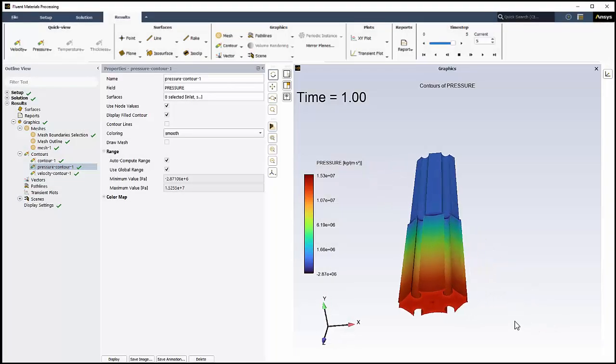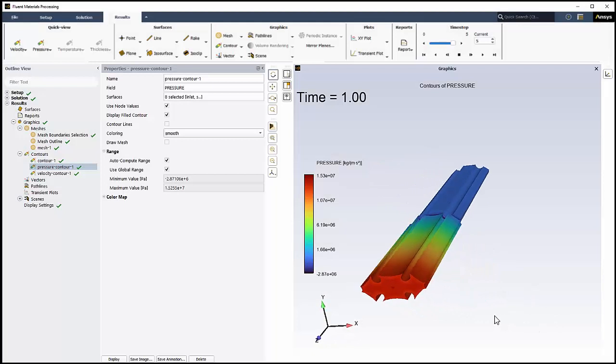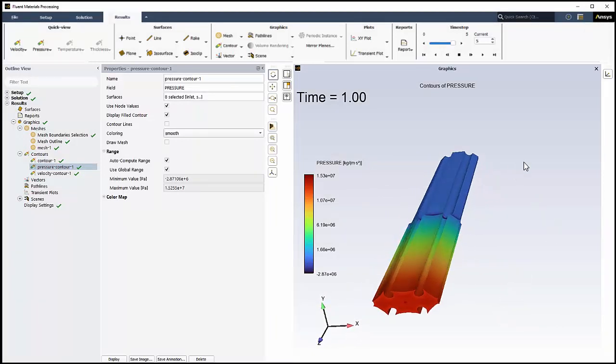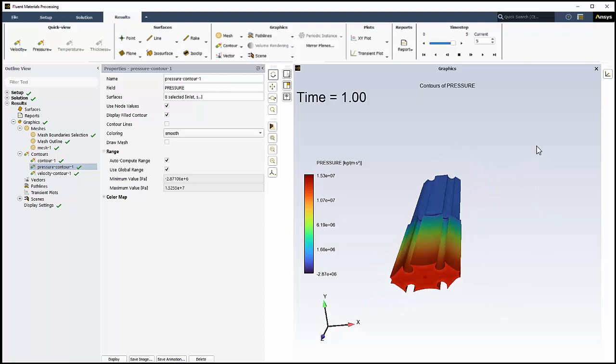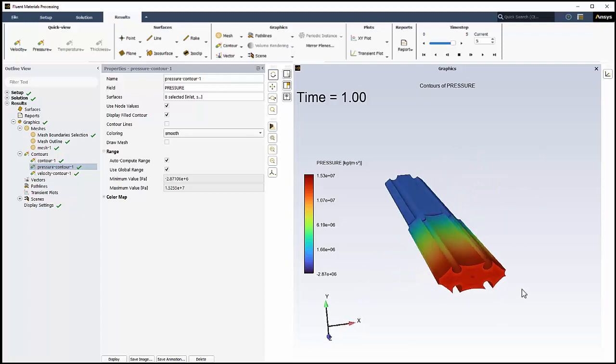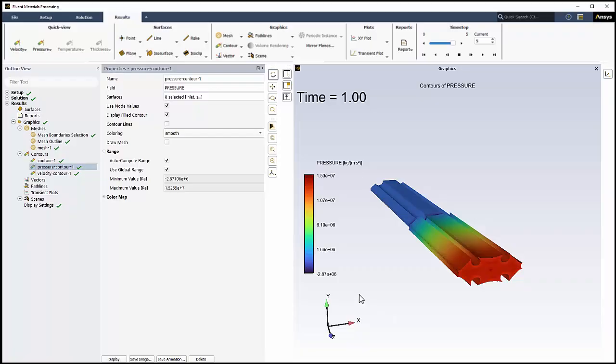We can also use the Quick View menu to display pressure contours for the fluid zone. Note that a pressure drop can be observed in the die, while the pressure in the extrudate is constant because the free surface is at atmospheric pressure. In conclusion, the materials processing workspace provides a means to easily model non-Newtonian fluid problems, such as extrusion or blow molding, within the Fluent environment. This concludes this demonstration of using the materials processing workspace in ANSYS Fluent.